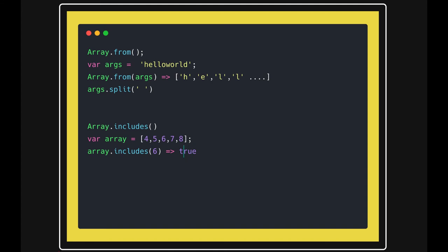If you talk about 9, it's not there, so obviously it is false. Okay, these both the methods are important and we use it at different places. It can be a string array.